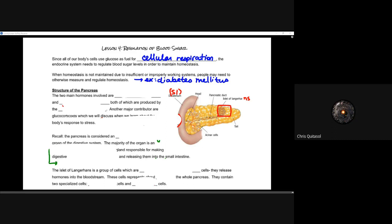When we take a look at the structure of the pancreas, we need to recognize that there are two main hormones involved: insulin and glucagon. These are both going to be responsible for regulating blood sugar, and they're both produced by the pancreas — an organ we briefly talked about yesterday and a couple of units ago when we discussed aerobic respiration.